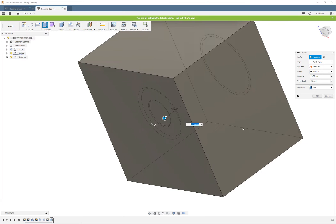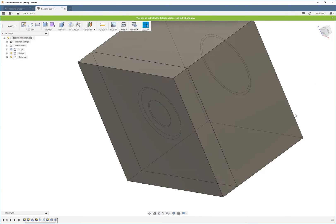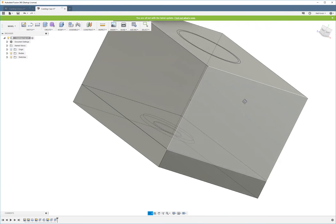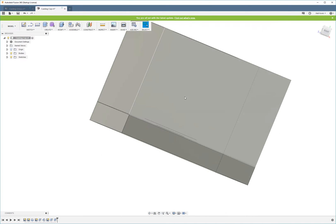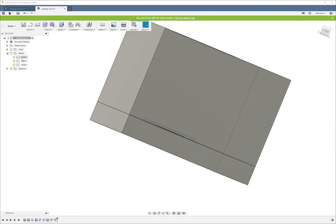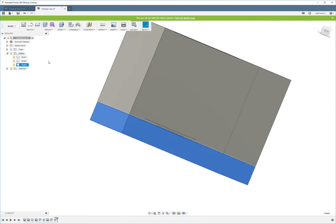I'm just going to make it go an inch. I'm going to choose new body. Now, if I were to choose join, then all three of these bodies would be the same, and that's not what we want.